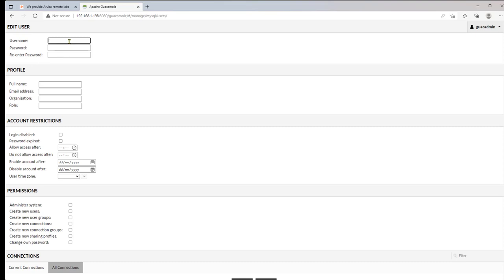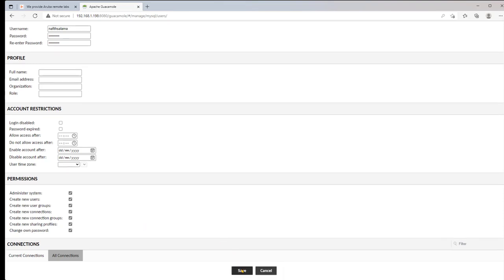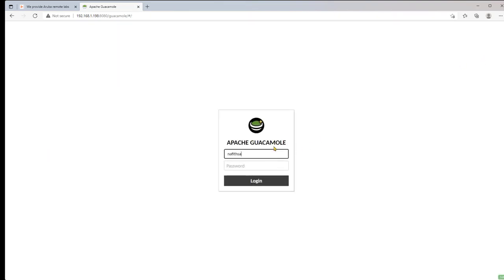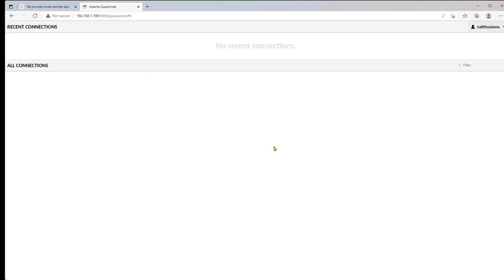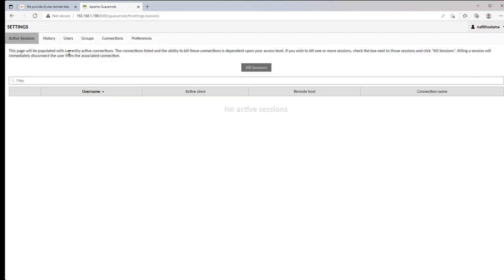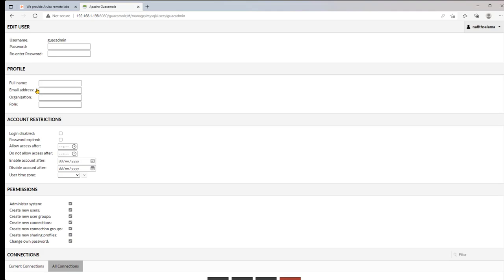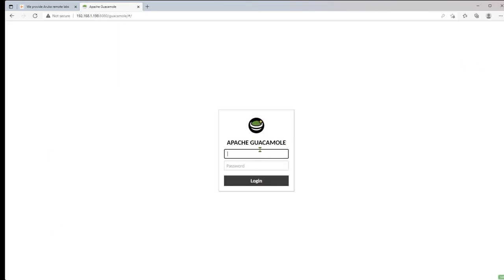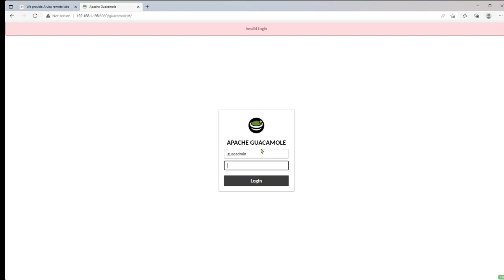We create a new user — in this example, the username is 'nafit salama' — set a password, and grant that user full admin privileges. We save the account, log out from guacadmin, and log back in as the newly created user. We then disable the guacadmin account since it is a well-known default account. We verify the disable worked by trying to log in as guacadmin, which now fails as expected.